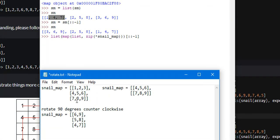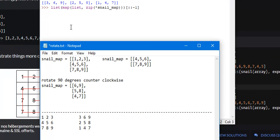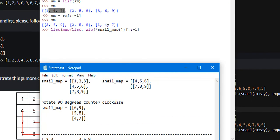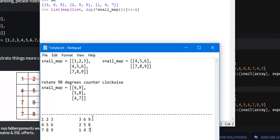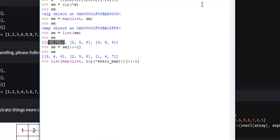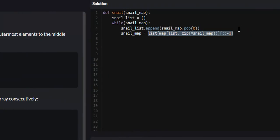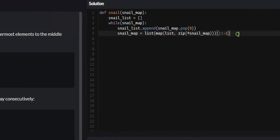But in order to rotate this 90 degrees counterclockwise, we must then reverse what we have here. So the element 3, 6, 9 will be the first element, 2, 5, 8 will be the middle one, and 7, 4, 1 will be the last one. And if you check, 3, 6, 9, 2, 5, 8, 1, 4, 7—we have now rotated it 90 degrees counterclockwise.